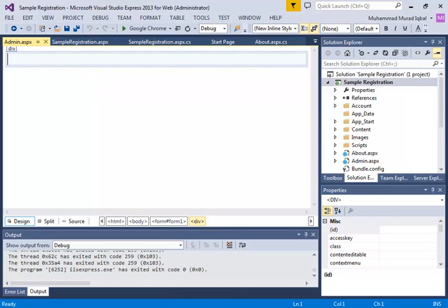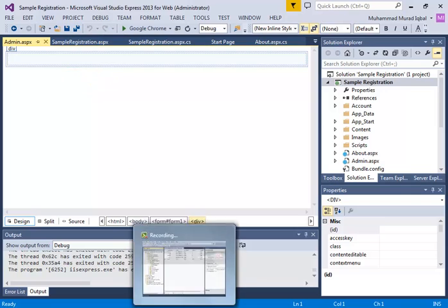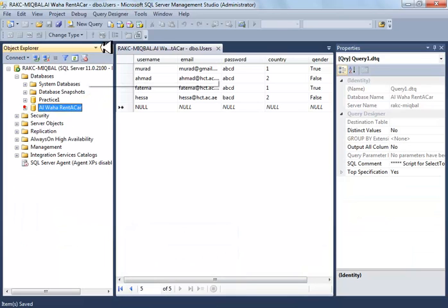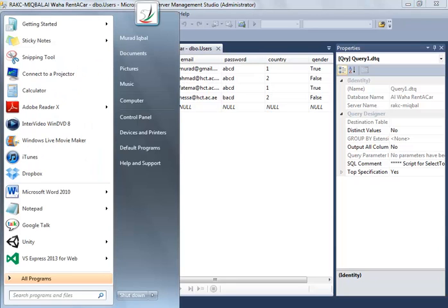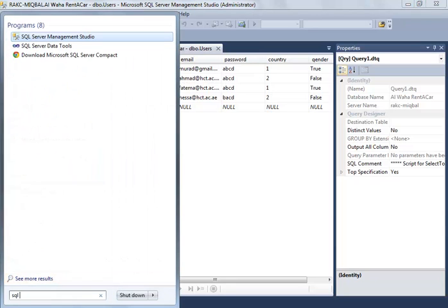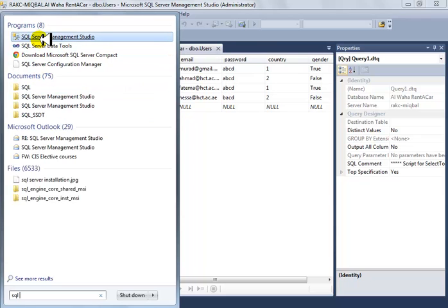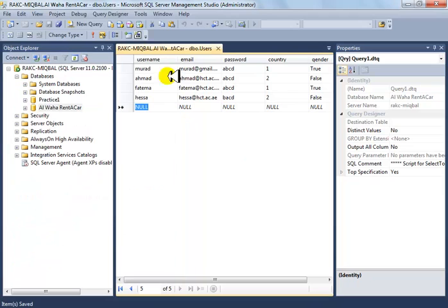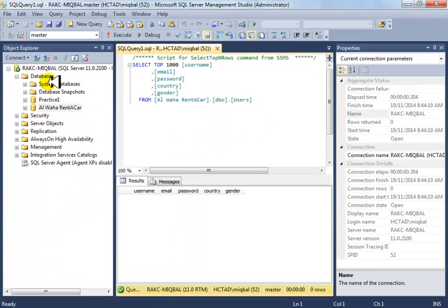Let's go ahead and create a table first. For that you need to go to a software called SQL Server Management Studio. If you just type SQL in your Windows search, you should be able to see SQL Server Management Studio. Open it up.